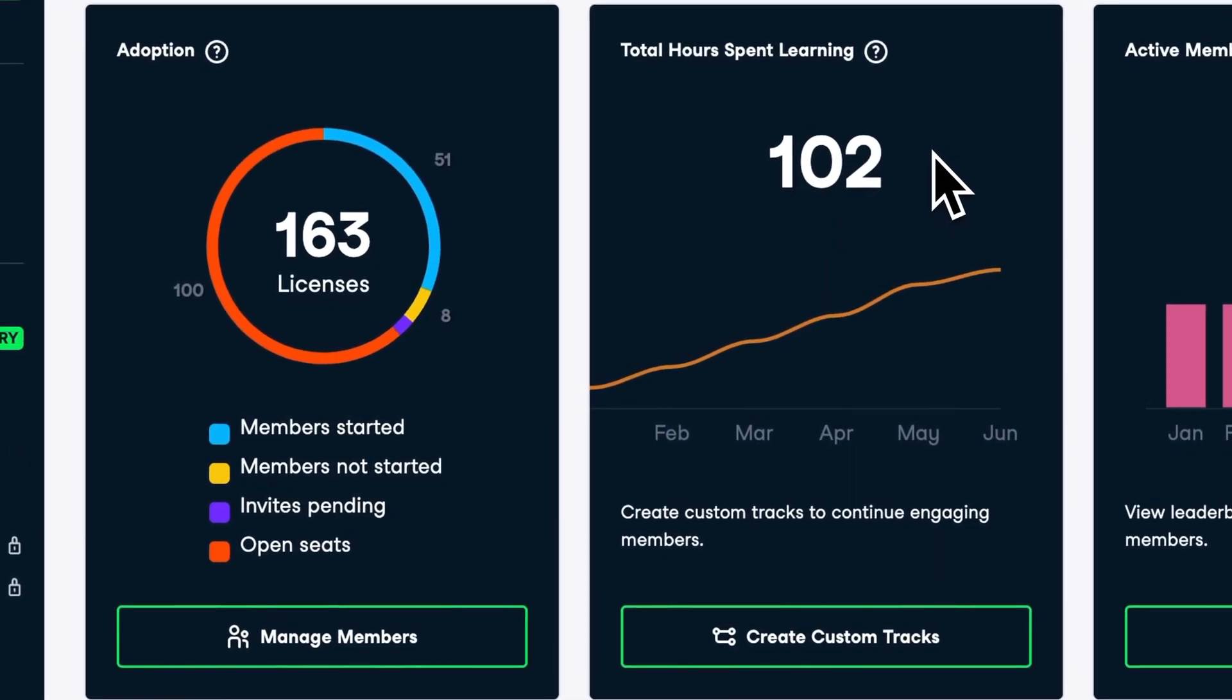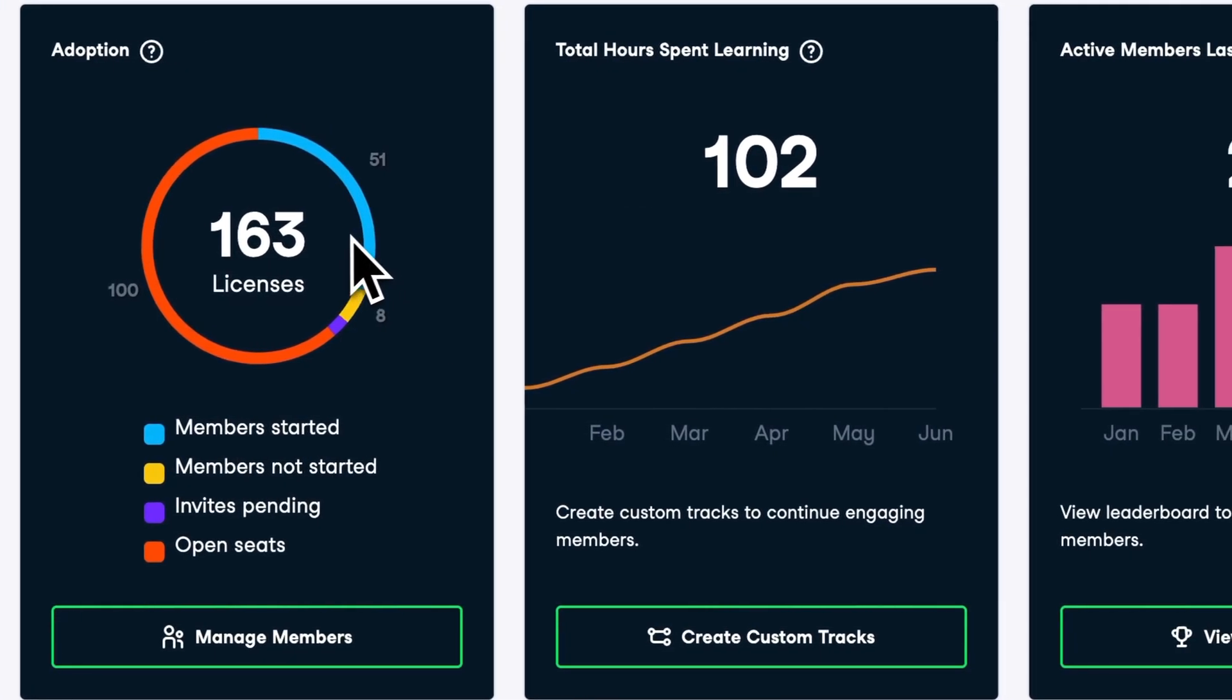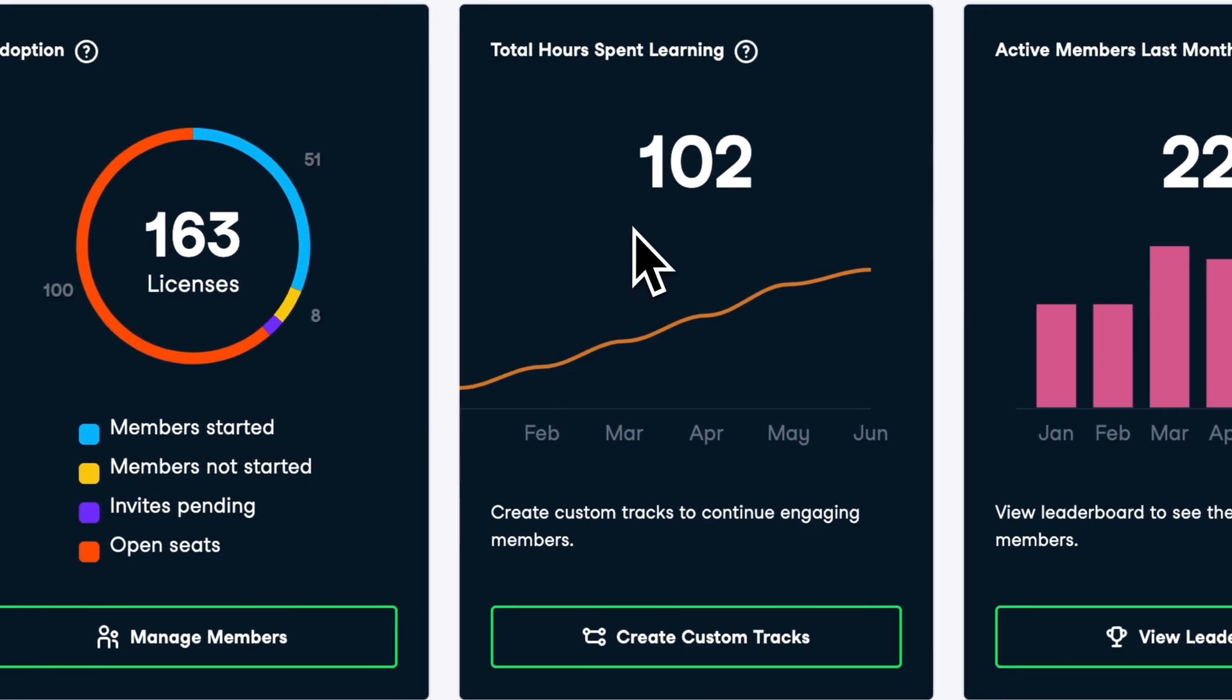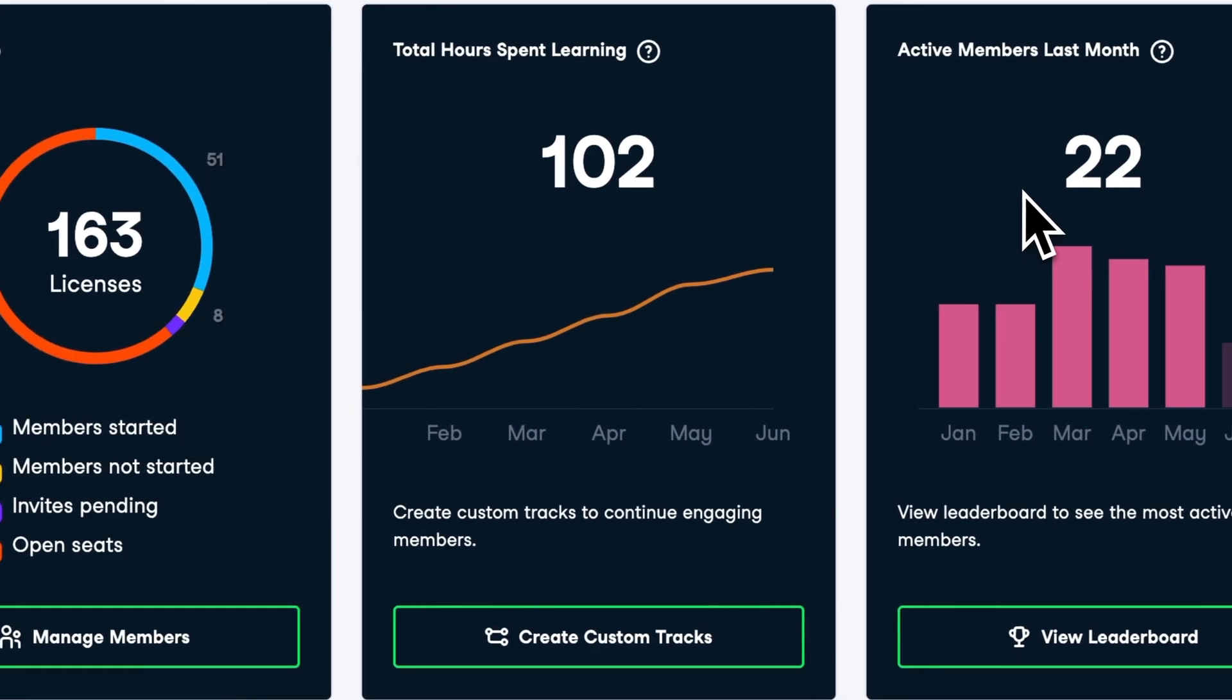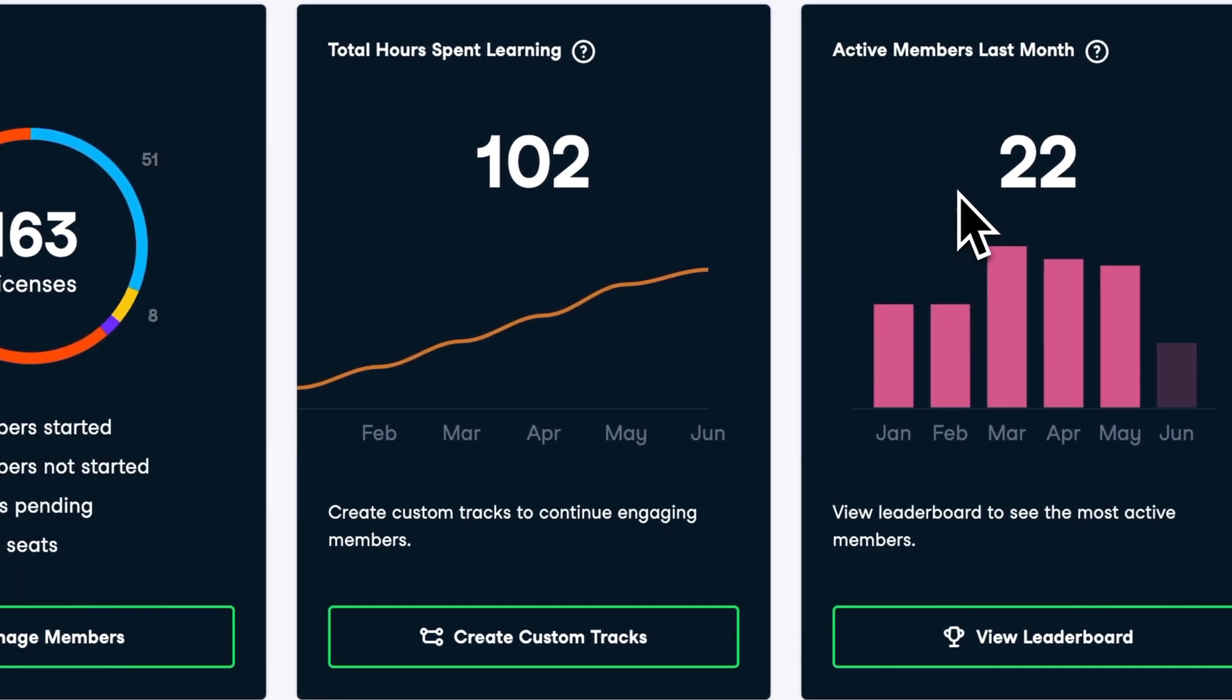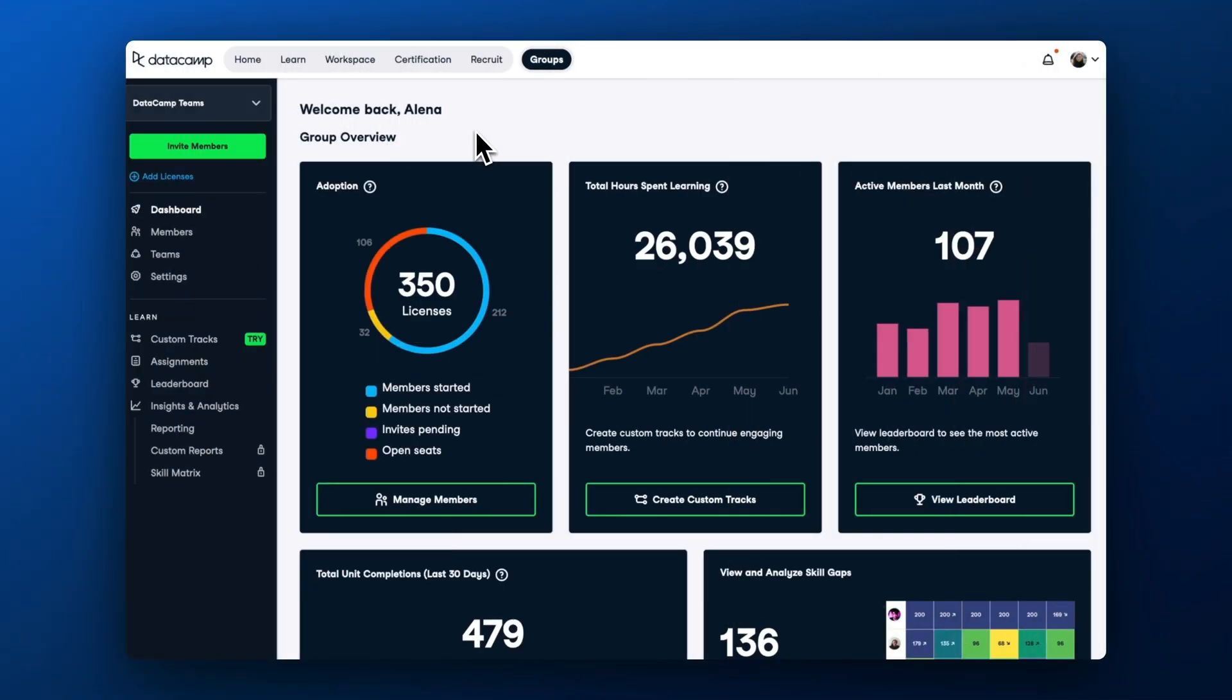There are plenty of learning insights and reports available for admins and managers in DataCamp's group hub. Some reports might have little data for you now, but as learners engage with the platform, you will see something like this.